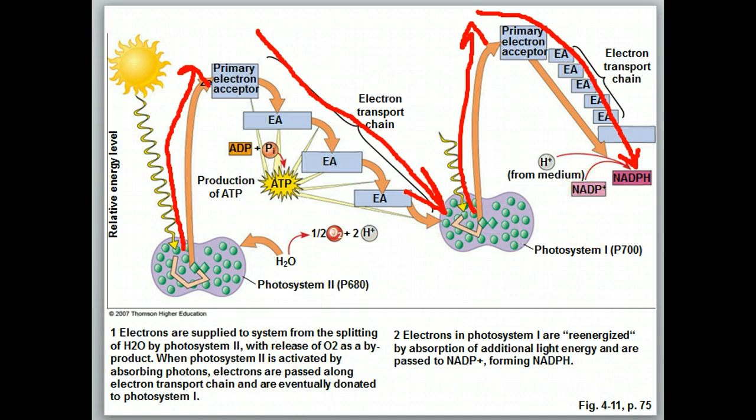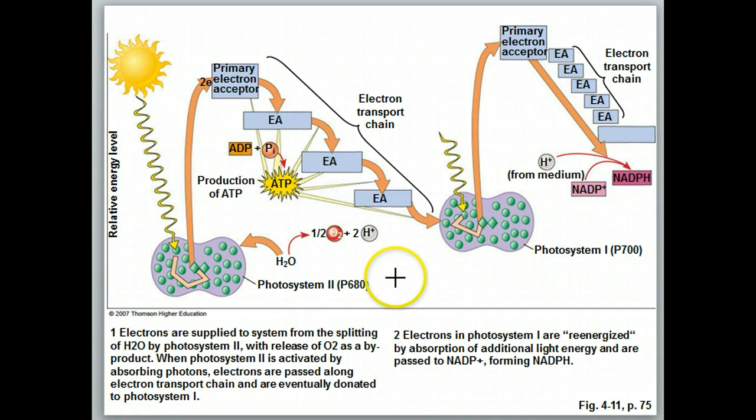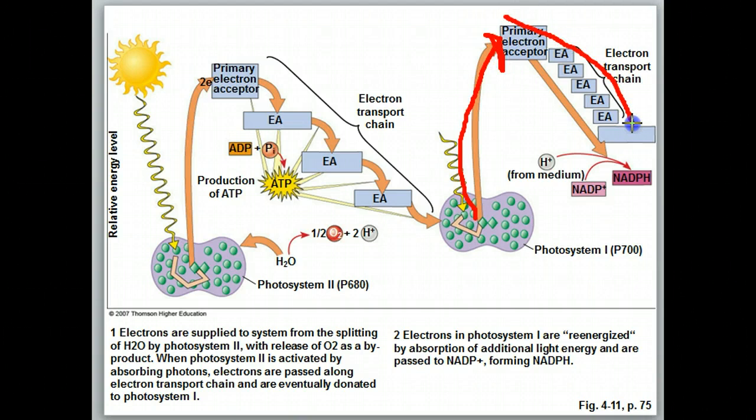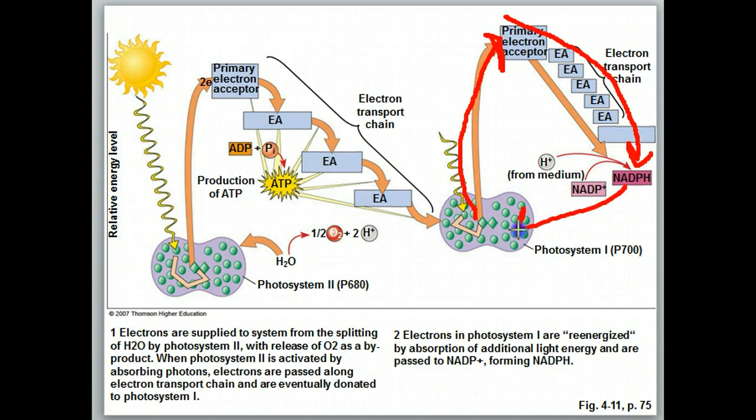With cyclic electron transport, the electron is boosted up, passes down an electron transport chain, and then returns back to that same photosystem, forming a cycle. In doing this, ATP is formed.